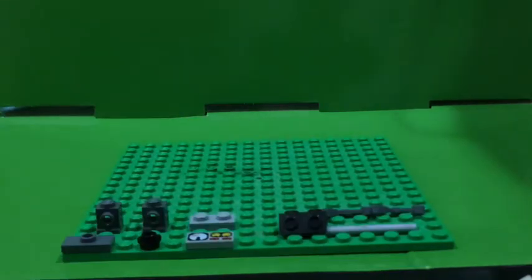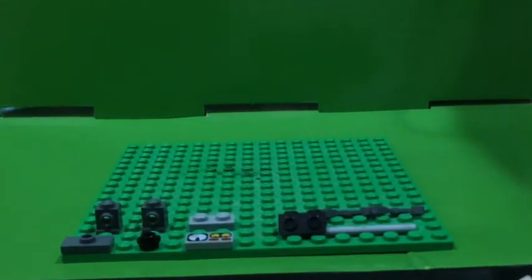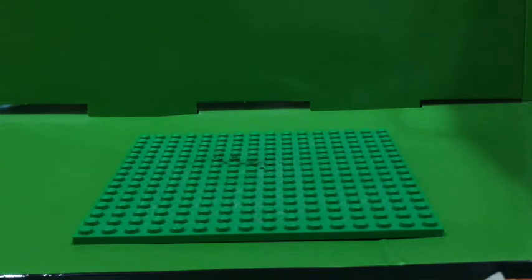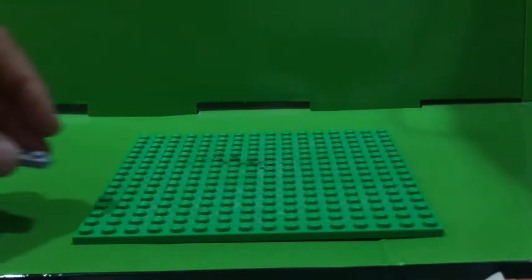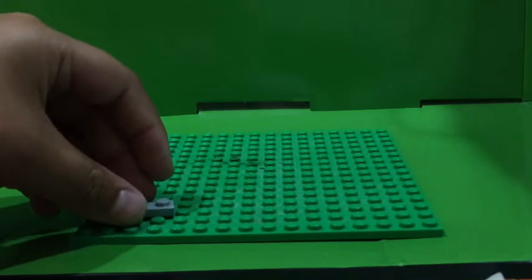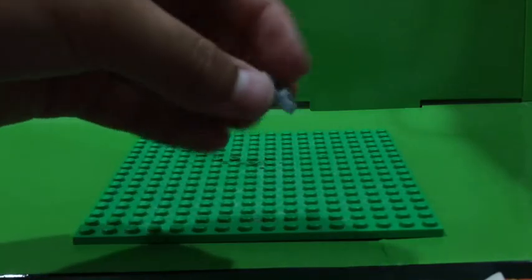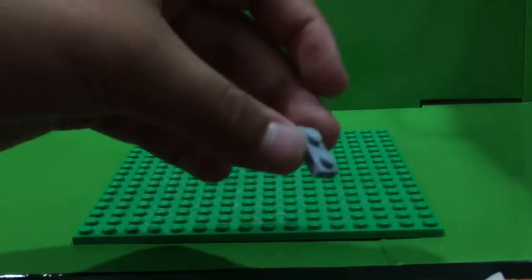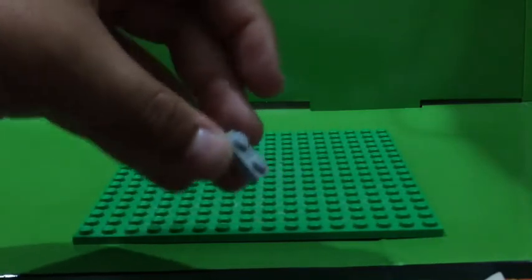Here are the pieces you'll need to make Fandroid's body. For the body, you'll need to get a 1x2 gray piece.